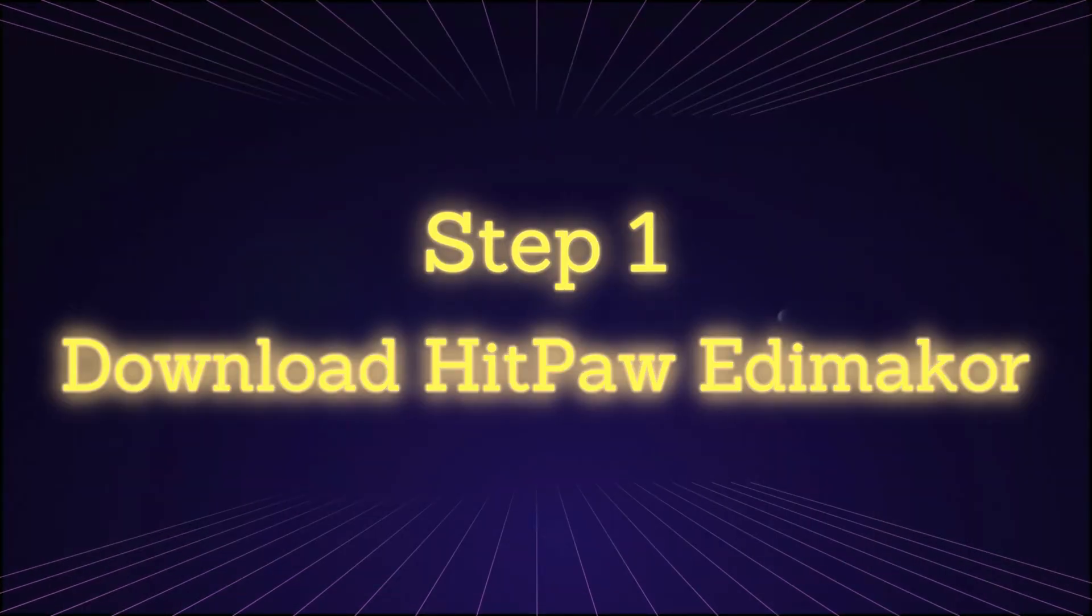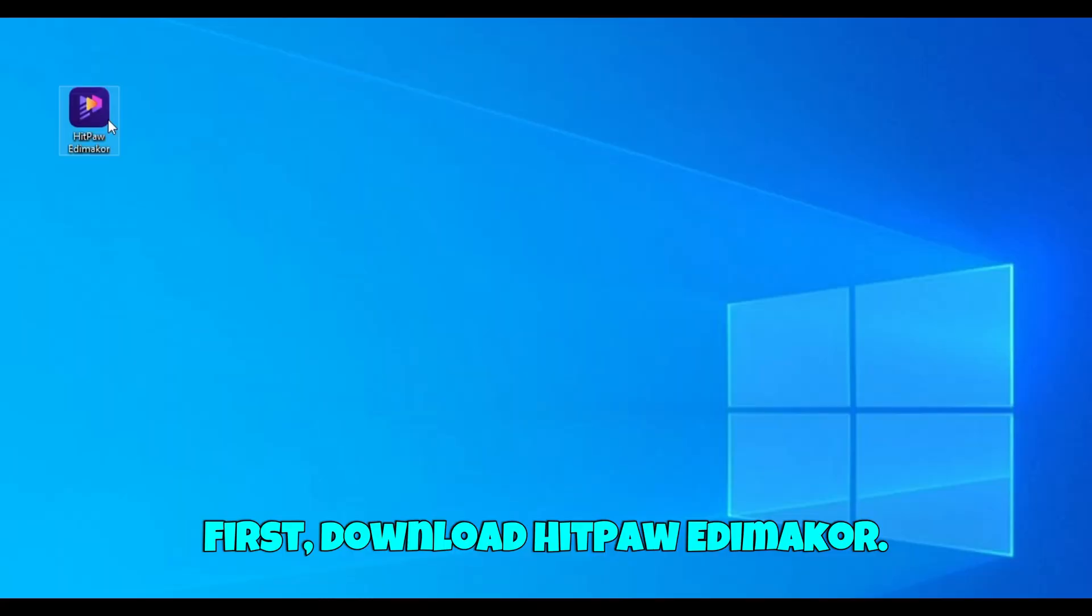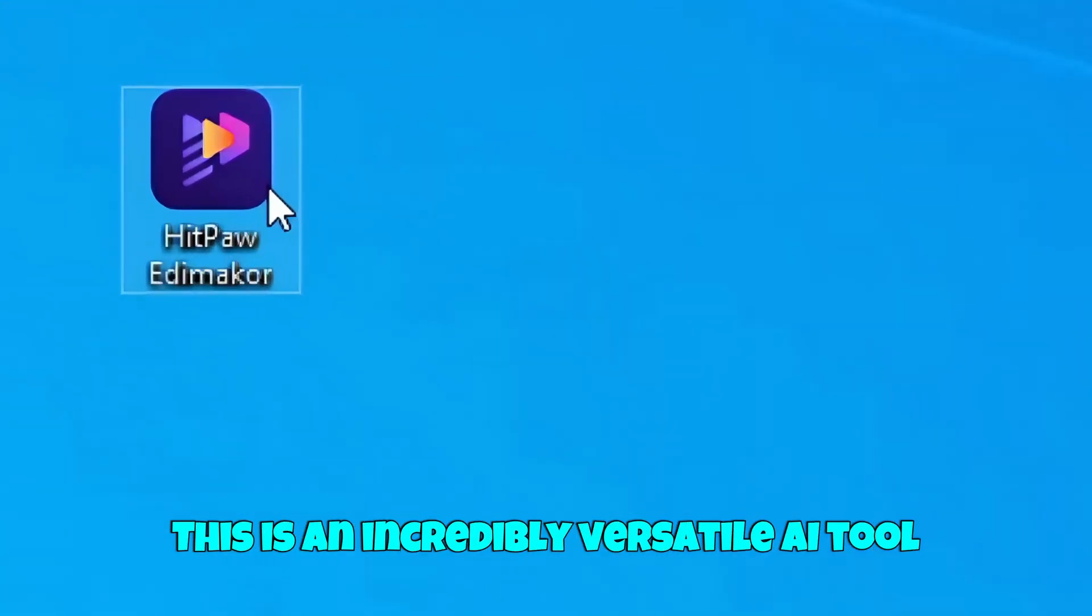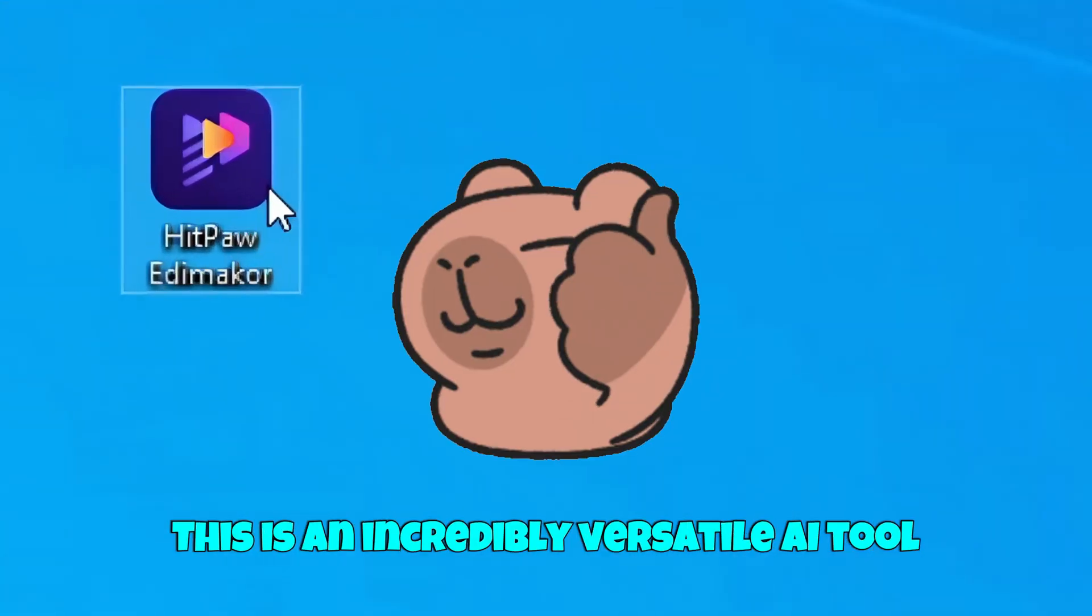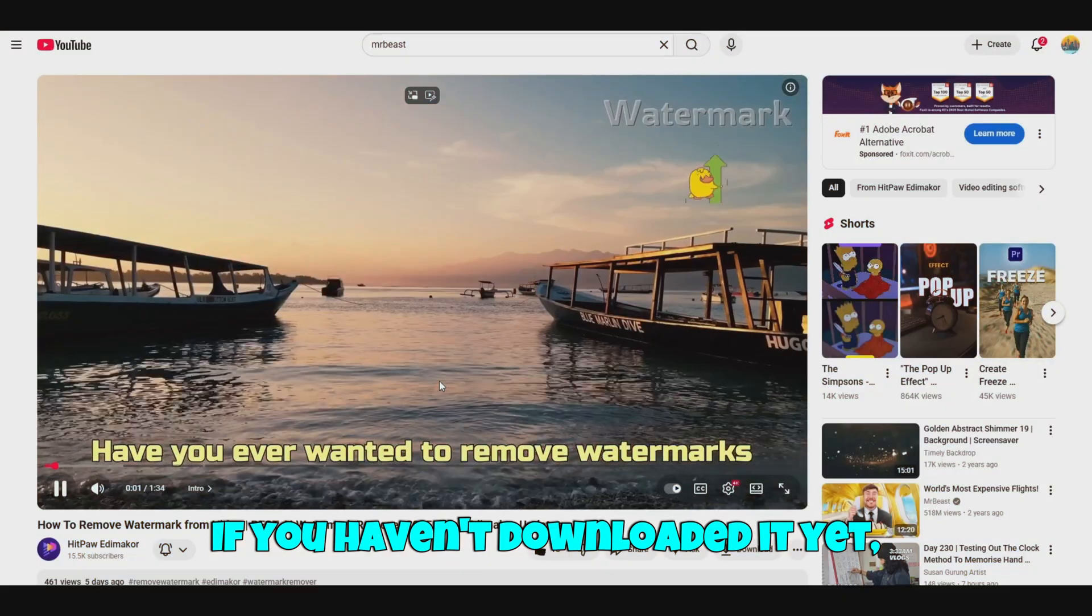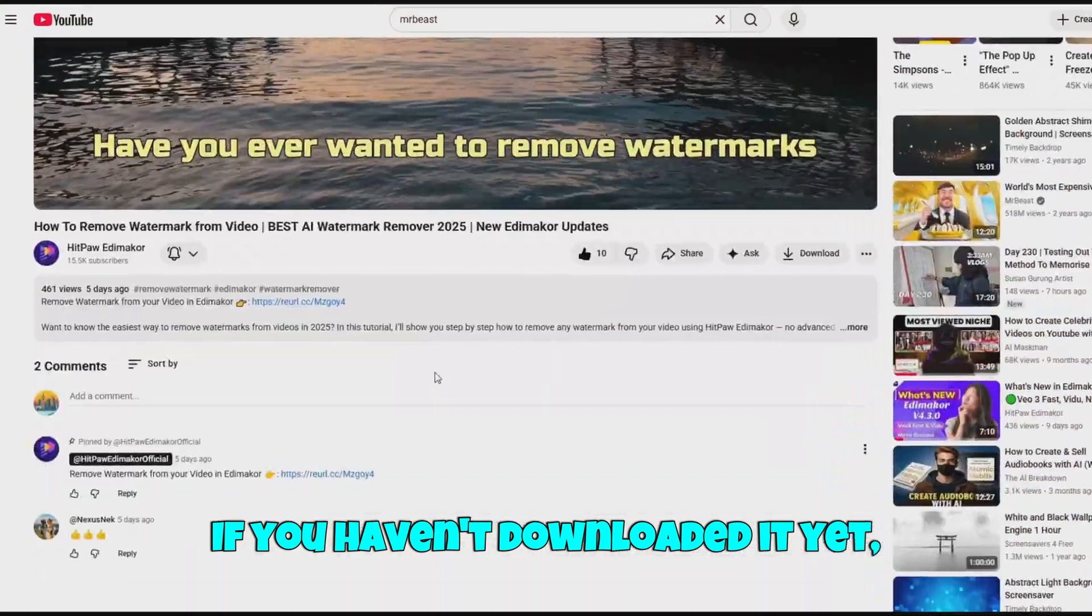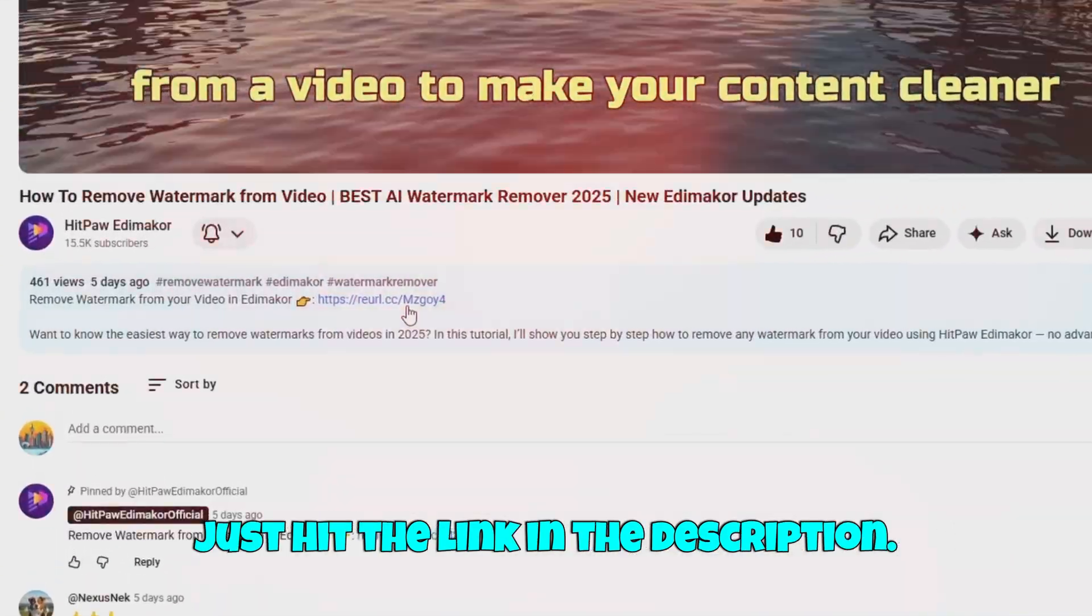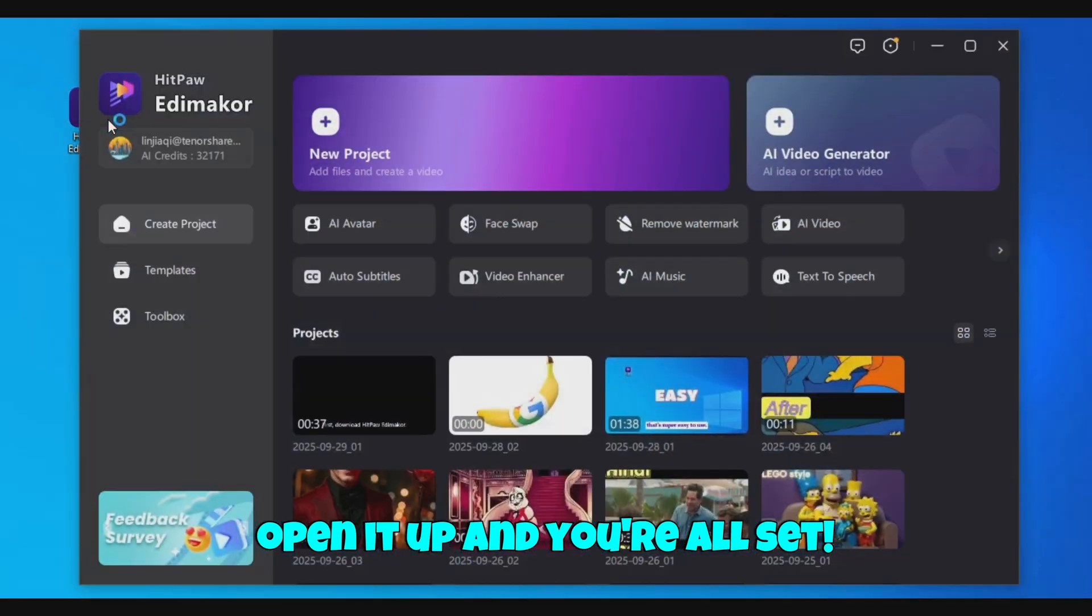Step 1. Download HitPaw EdemaCore. First, download HitPaw EdemaCore. This is an incredibly versatile AI tool packed with powerful features. If you haven't downloaded it yet, just hit the link in the description. Once it's installed, open it up and you're all set.